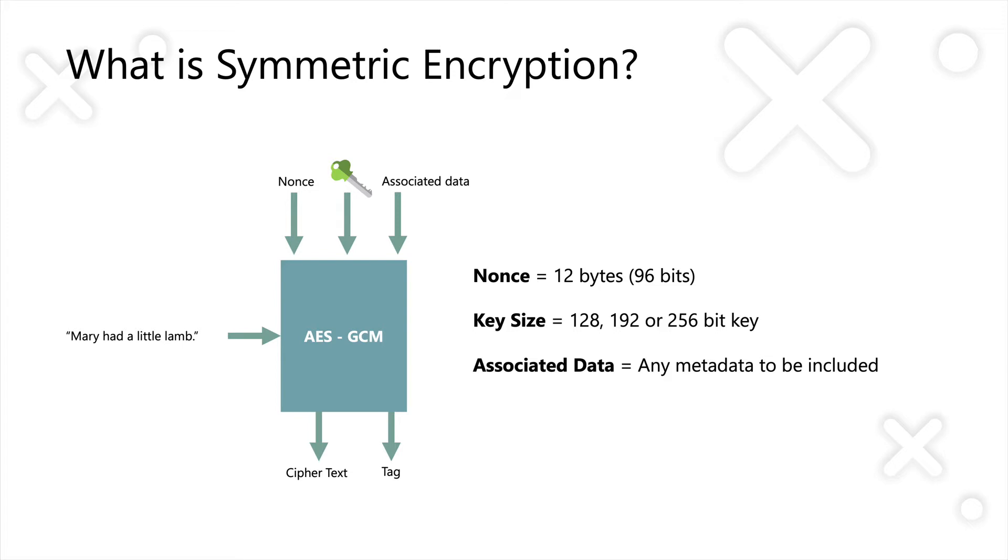To decrypt the data, you have to provide the same nonce. We also pass in our key, so in our case, we can use a 256-bit or 32-byte key.